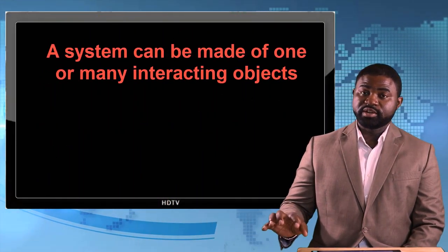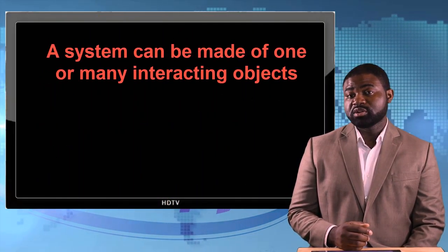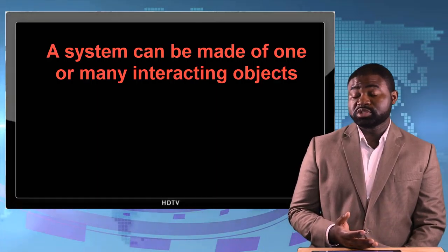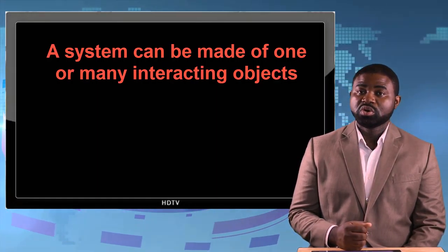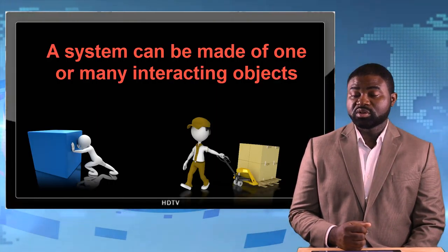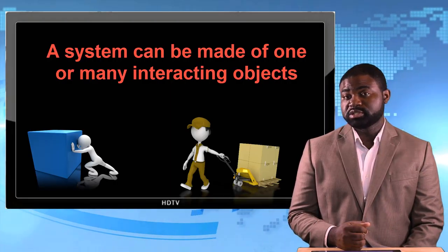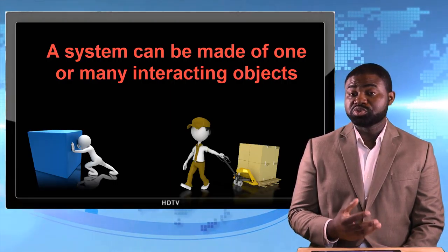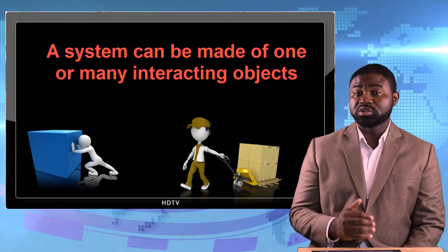Before I even move ahead, a system can consist of just one object such as a box, or the system can consist of multiple objects such as two boxes piled on each other.